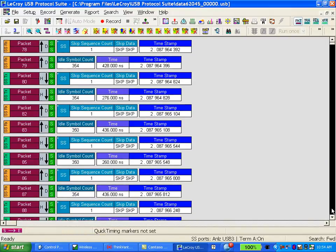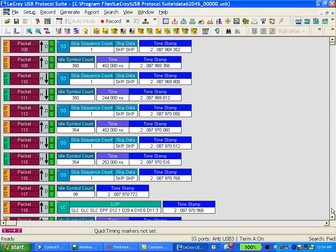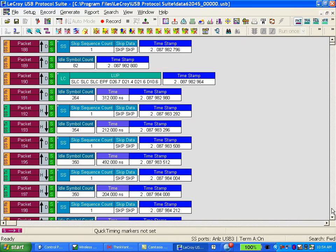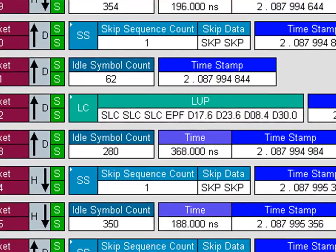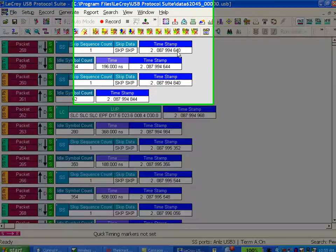With the trace uploaded, I can now begin to scroll through, and you'll notice a lot of skip traffic and idle symbols. You will see an occasional link command, but there are very few real logical USB packets in this trace, as it appears. Really, there are a lot here — we just need to find a way to hide some of the extraneous traffic.